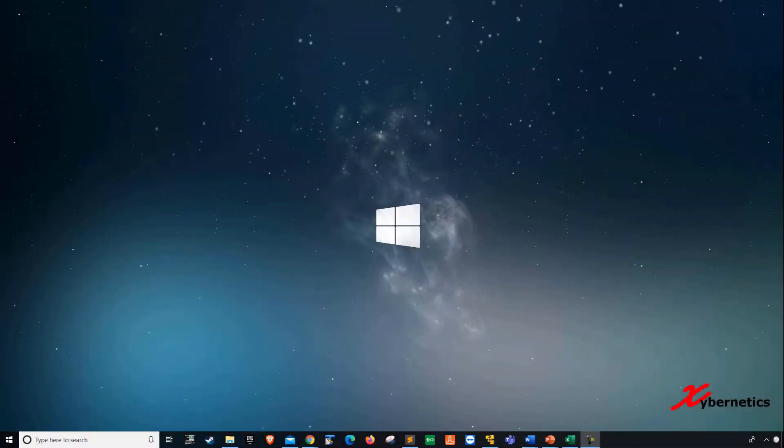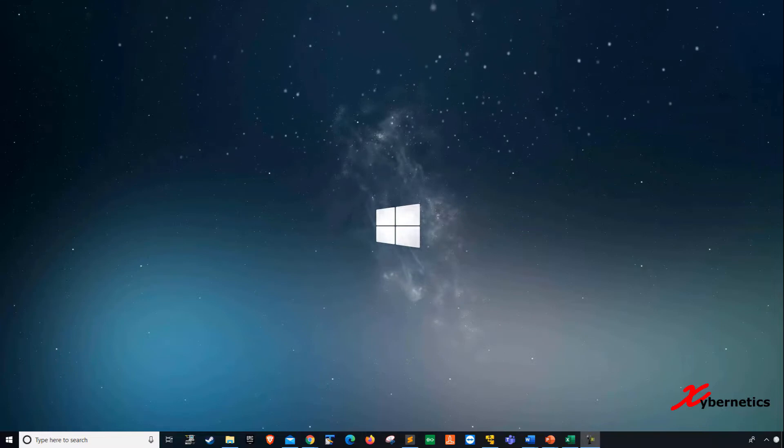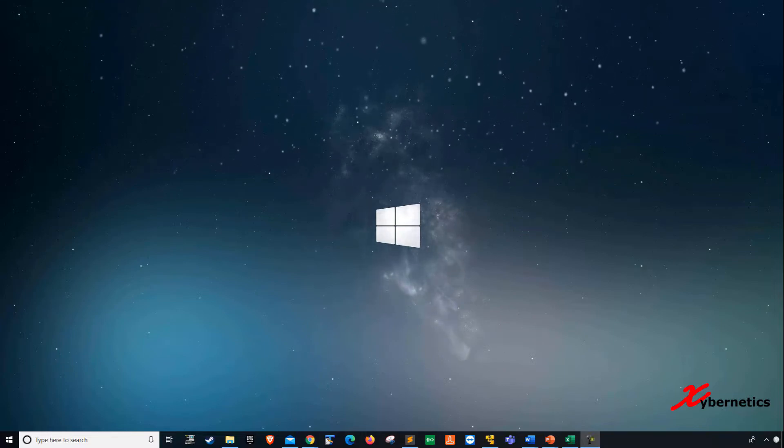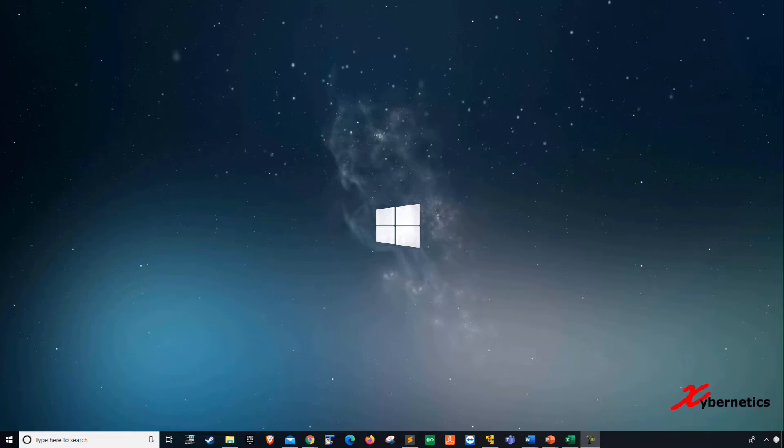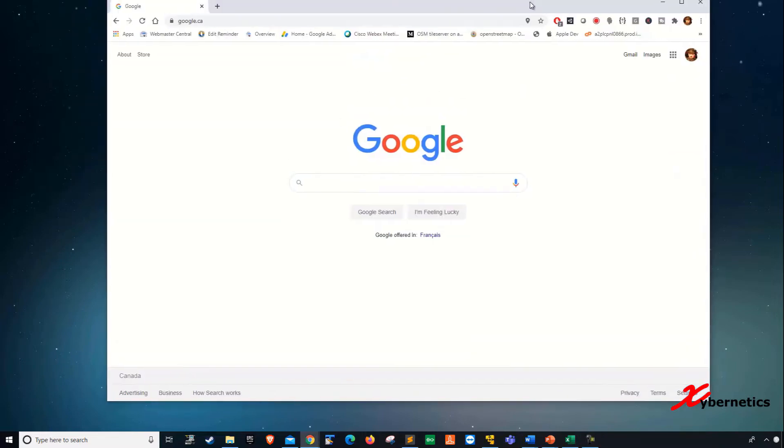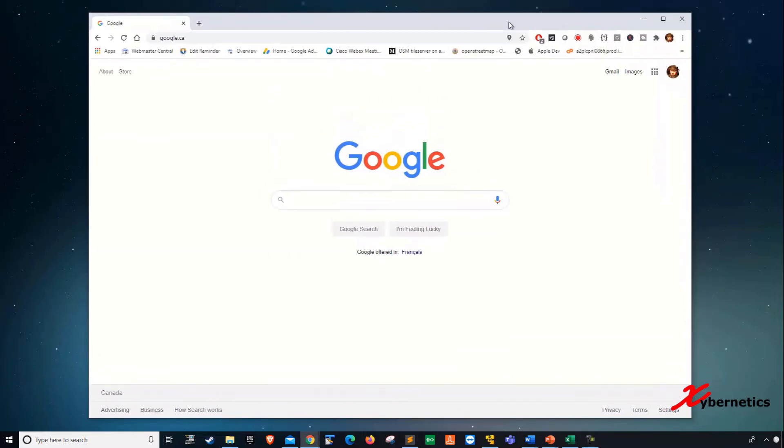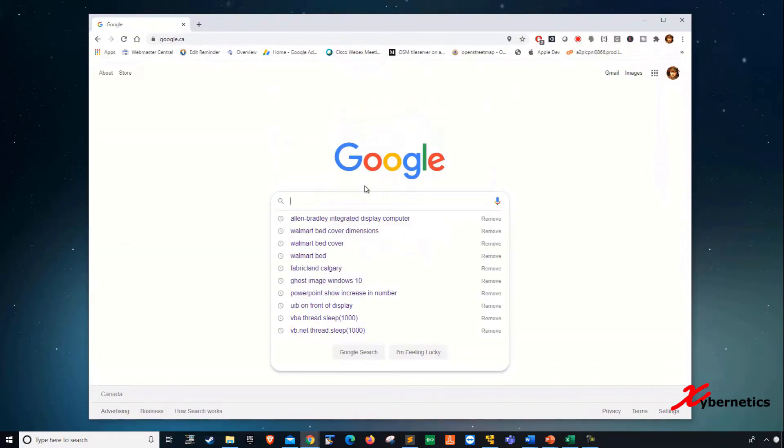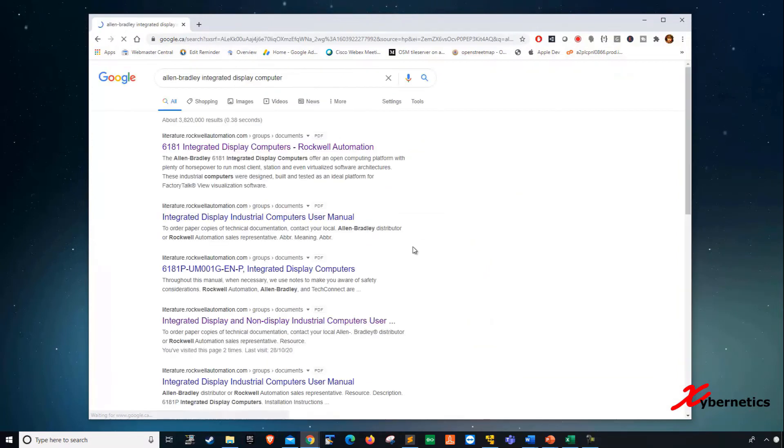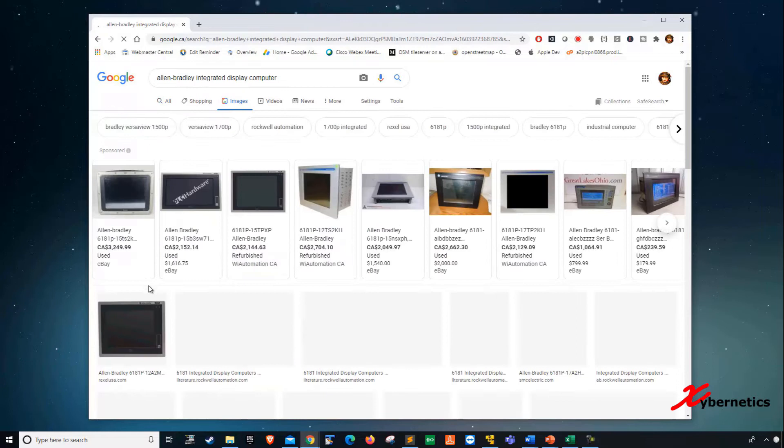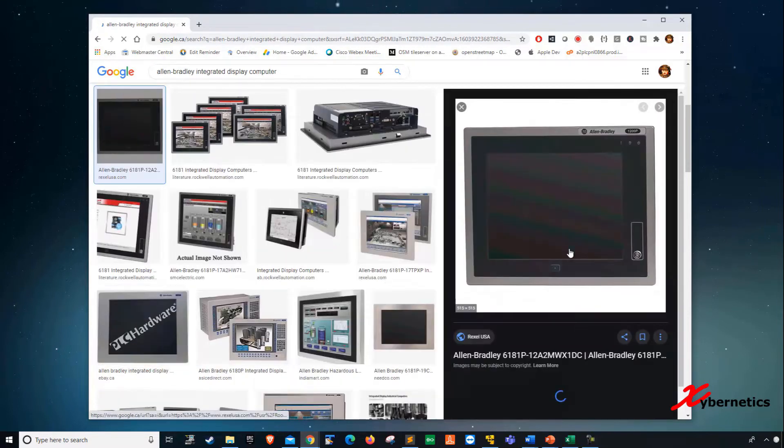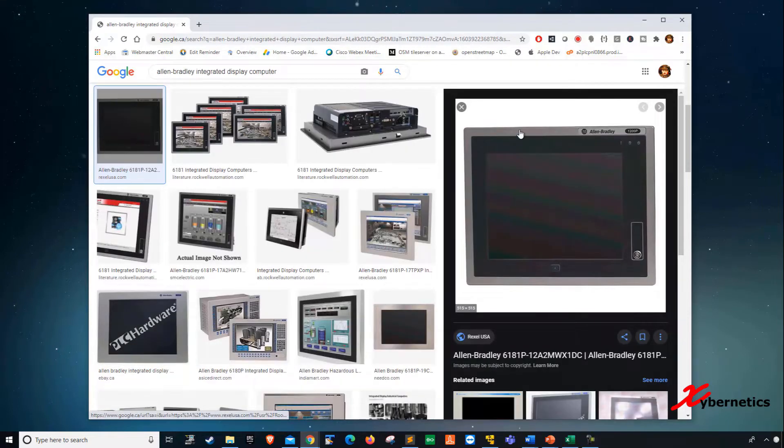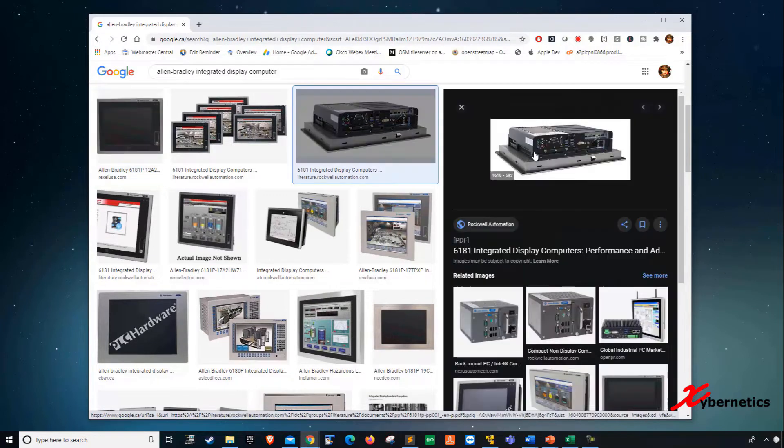Hello everyone! Welcome back to my channel. In this episode, we'll talk about how you can set up your Allen Bradley Integrated Display Industrial Computer. If you haven't seen one before, let me show you what it looks like. If you type Allen Bradley Integrated Display Computer on your Google and go images, this is what it looks like.